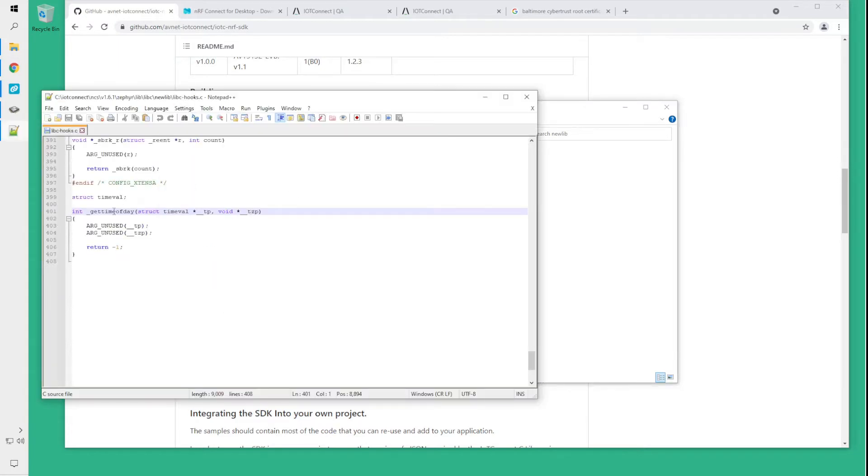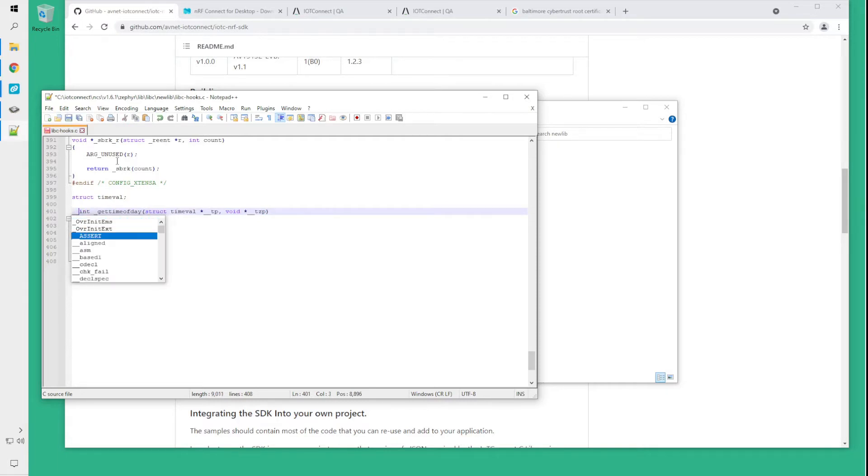At the bottom of the file you will see the get_time_of_day function. You need to declare that function as __weak.